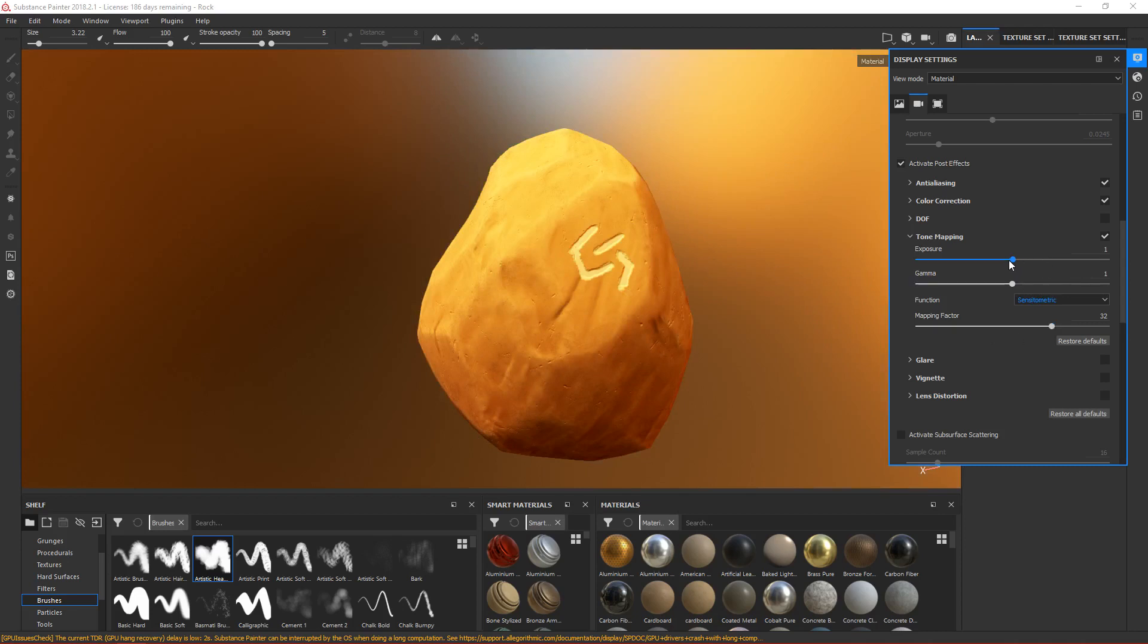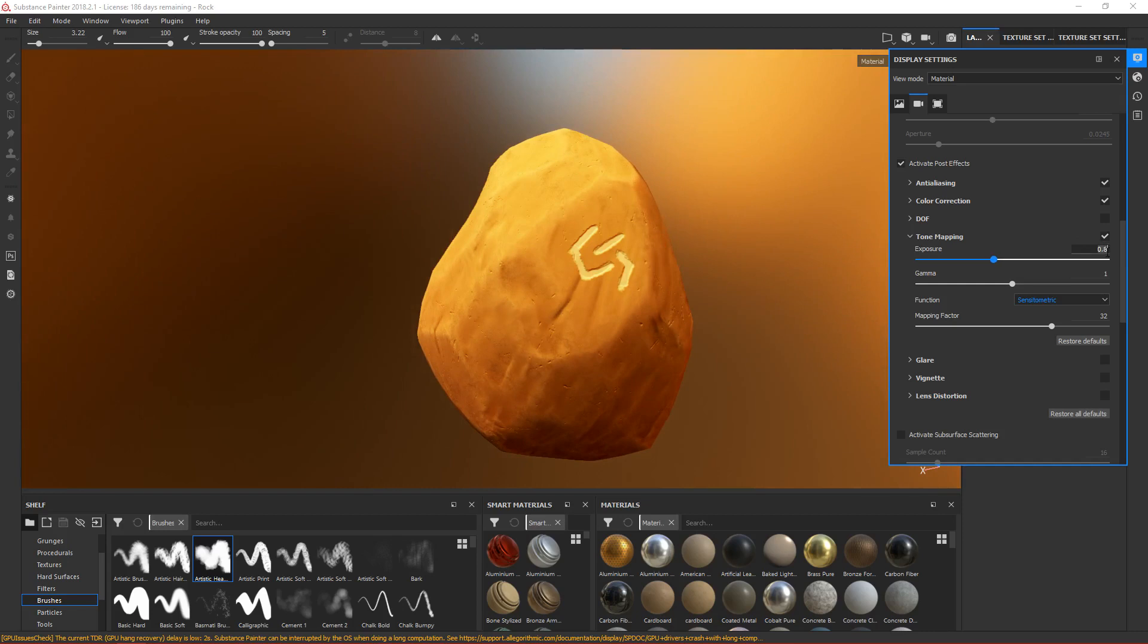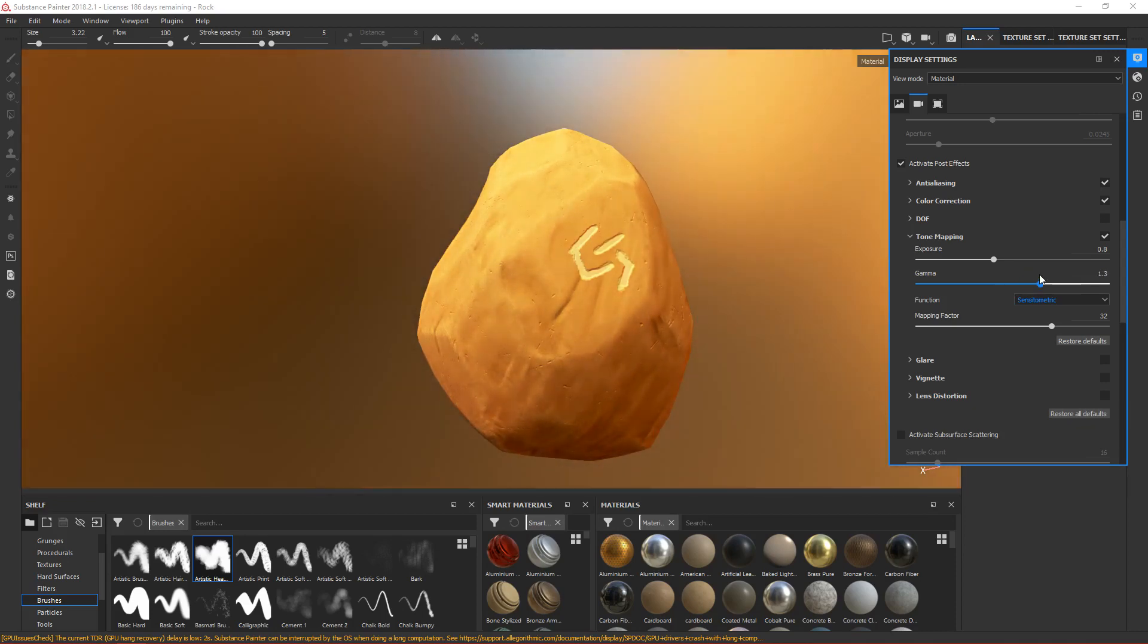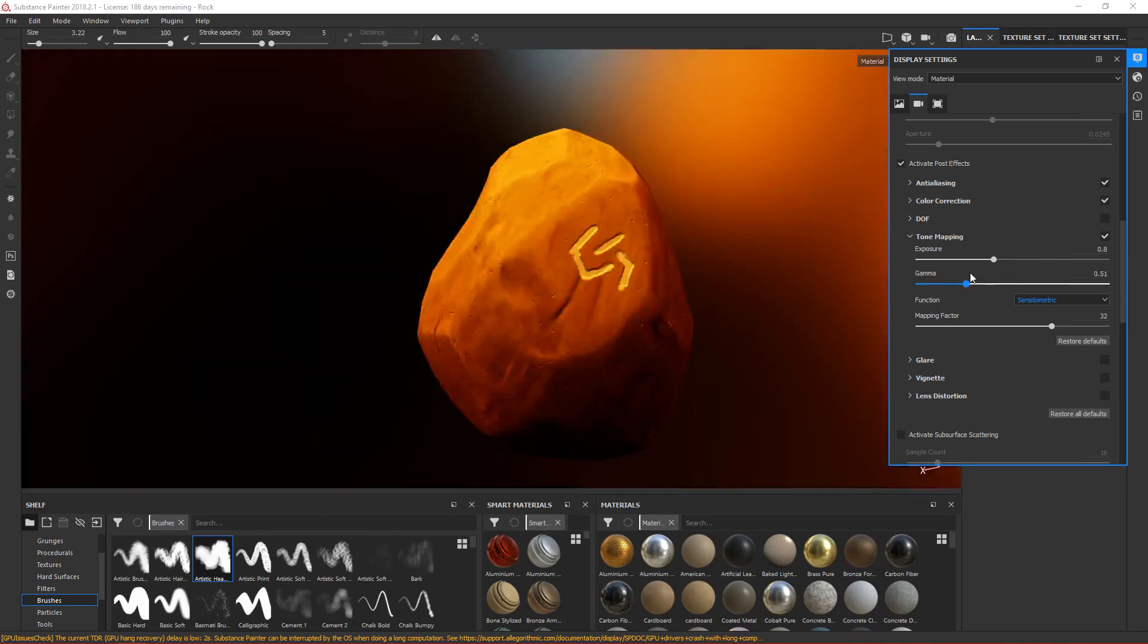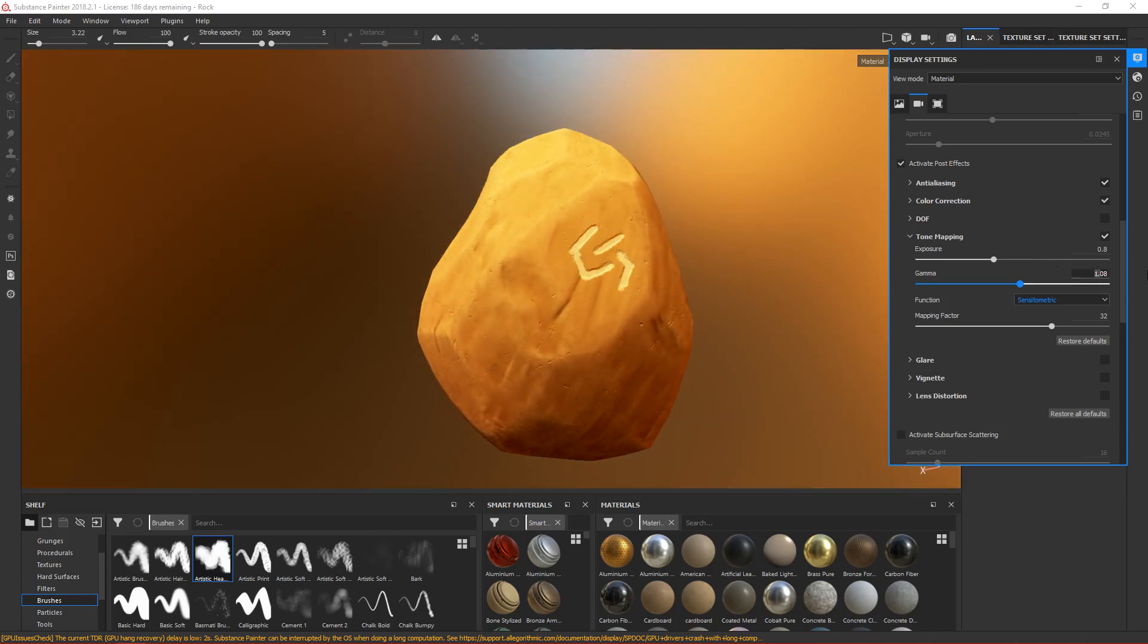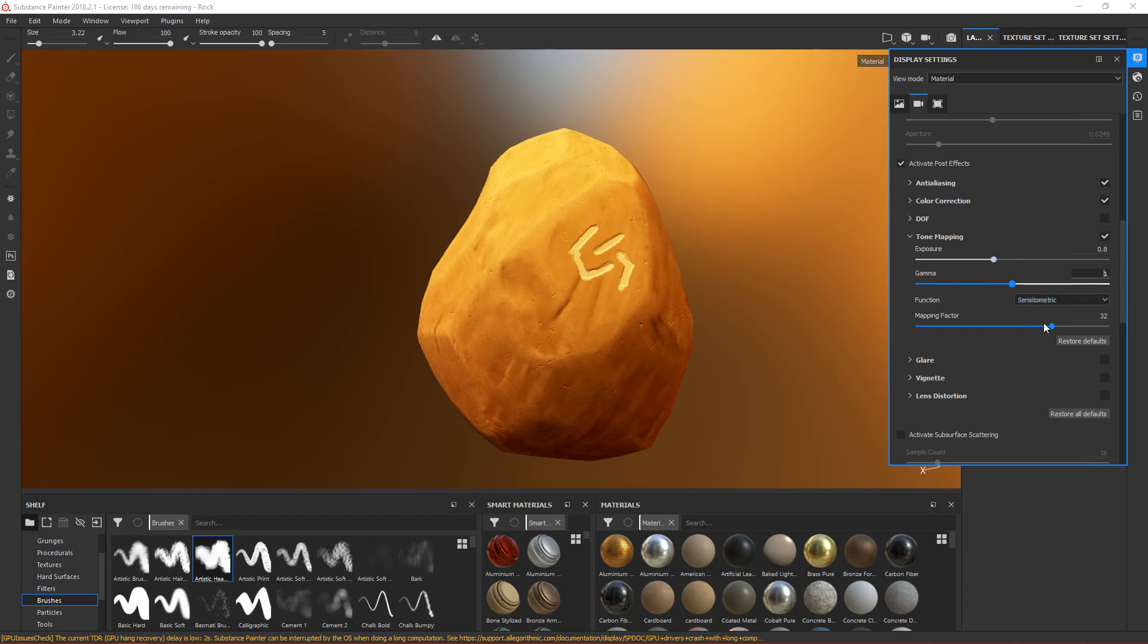This one looks nice, but I think it's too bright right now, so I'll decrease the exposure to 0.8. For gamma, I'll leave it at one. Mapping factor - I don't know what this is. Let's just leave it at 32.